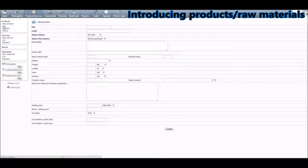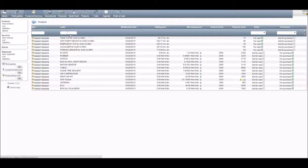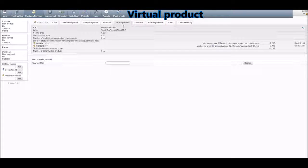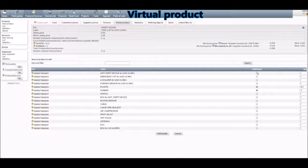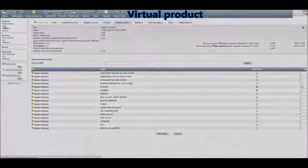When you click on Create, the product will automatically appear on the list of products. Here you'll see manufactured products as well as raw materials. For example, we'll click on the tank cap for LDA3 — this is a manufactured product. If you click on Virtual Product and then on Search, you can add any raw materials you like to this product. Very important: put the quantities negative so that the stock is diminished when you upload it. Then click on Add/Update and it's done.